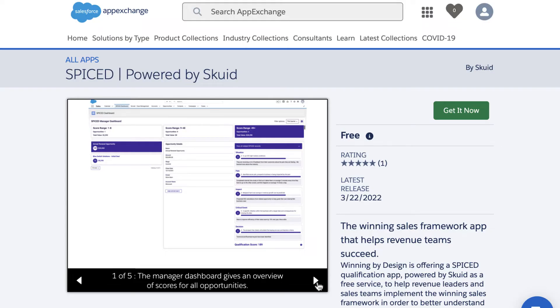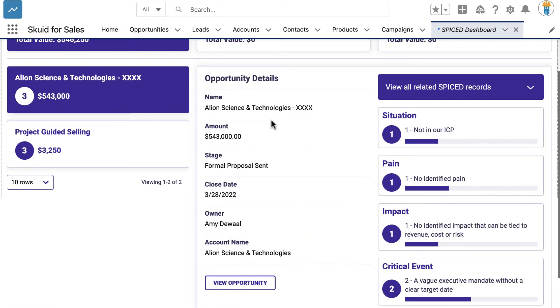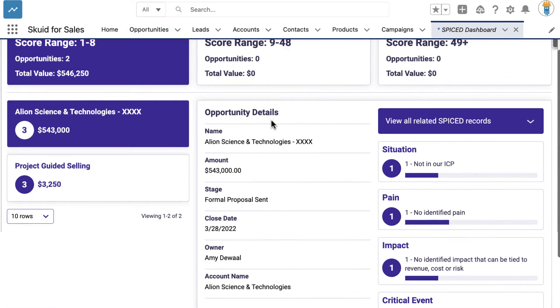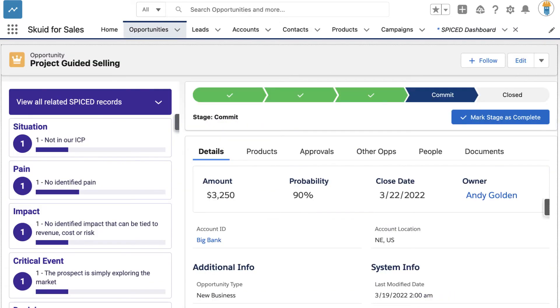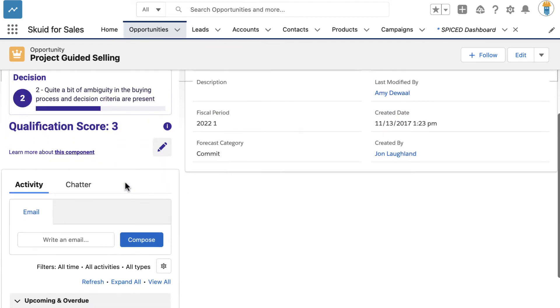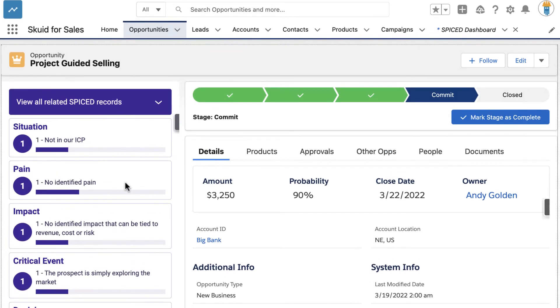Check out the Spiced dashboard app made with Skuid and available for free in the App Exchange. In this app, a dashboard built with Skuid is deployed as a standalone Lightning tab, while other Skuid Pages are deployed inside an Opportunity Detail Record alongside standard Opportunity View. We'll link it in the description.